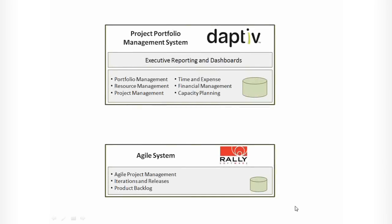Hi. In this demo, we're going to show you the integration between Adaptive PPM and Rally software, which is an agile development tool.